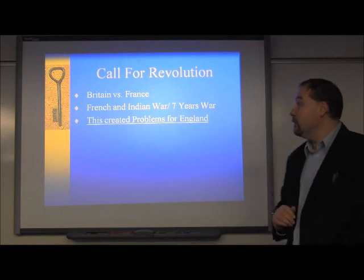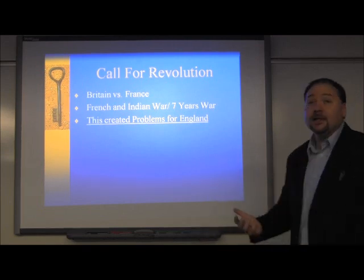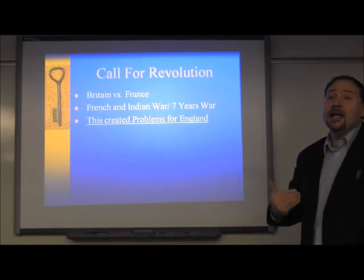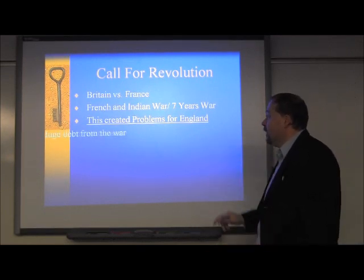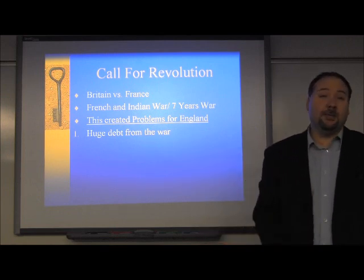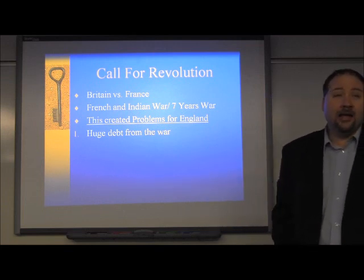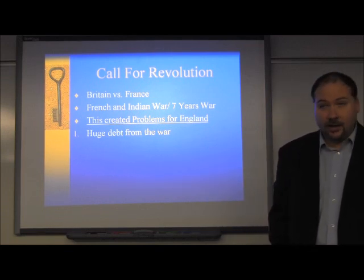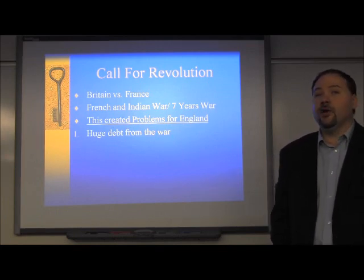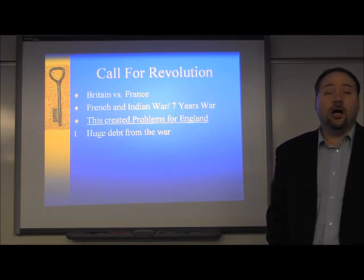The other name — usually what the French call it — is the Seven Years' War, because it lasted seven years. What you need to know is this war was fought between Britain and France for control of North America, and Britain wins. The colonists, being part of Britain, helped them win. This is where people like George Washington first got their military experience. But now that Britain has won, that created several problems.